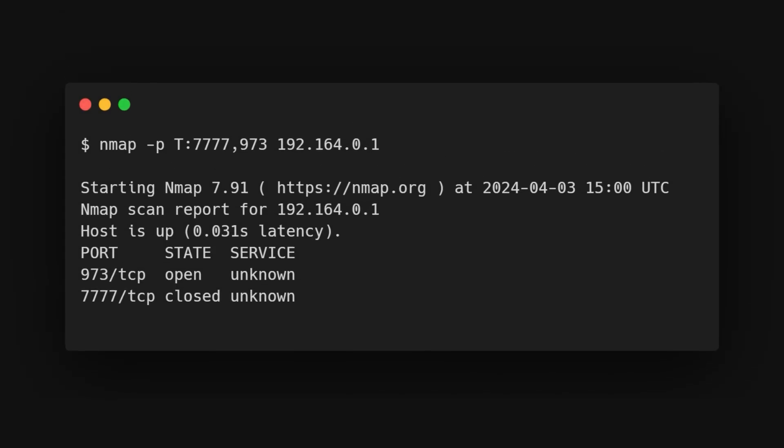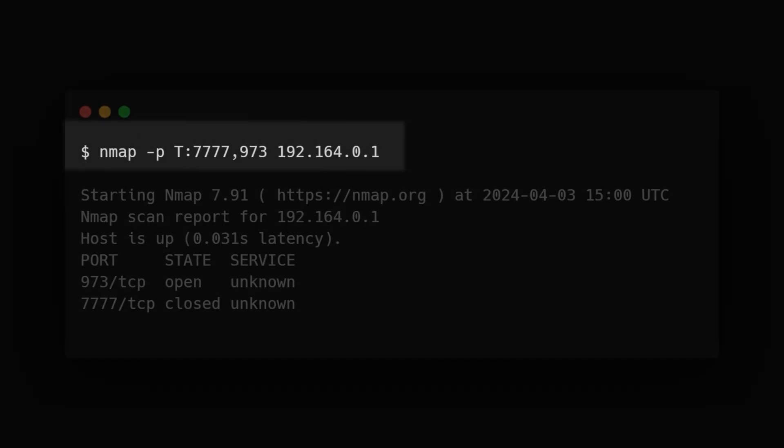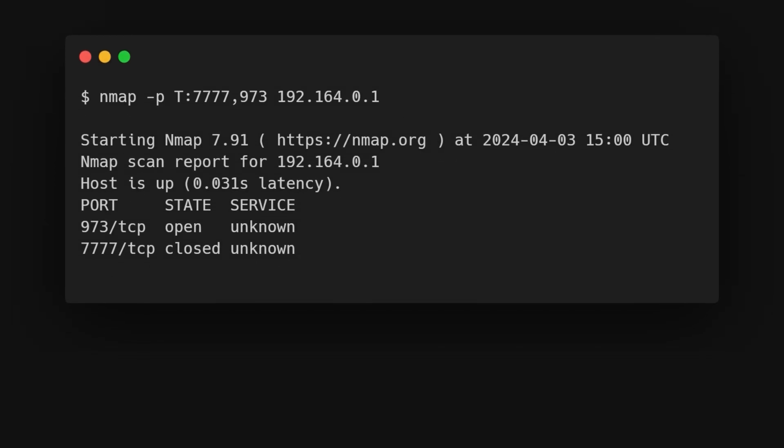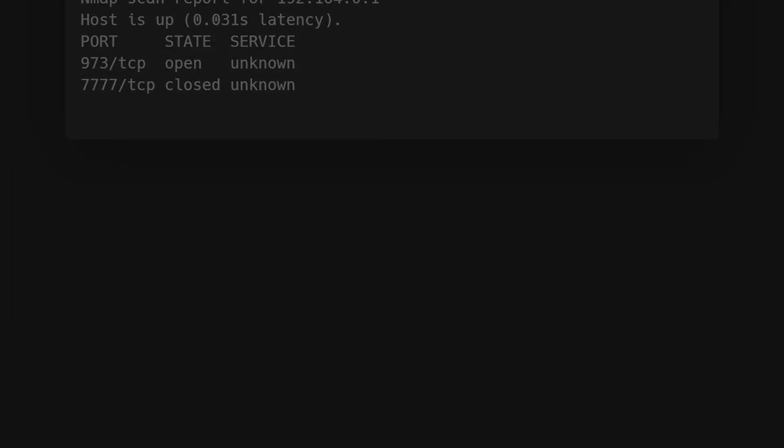For example, you can scan for information about a particular type of connection, for example for a TCP connection.